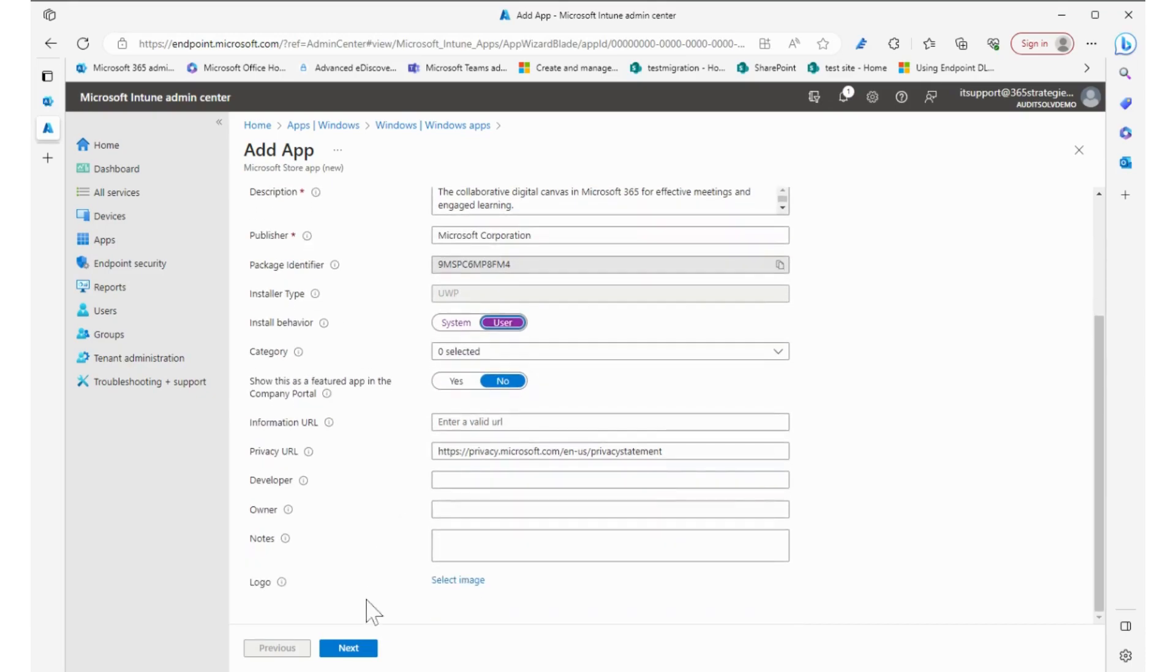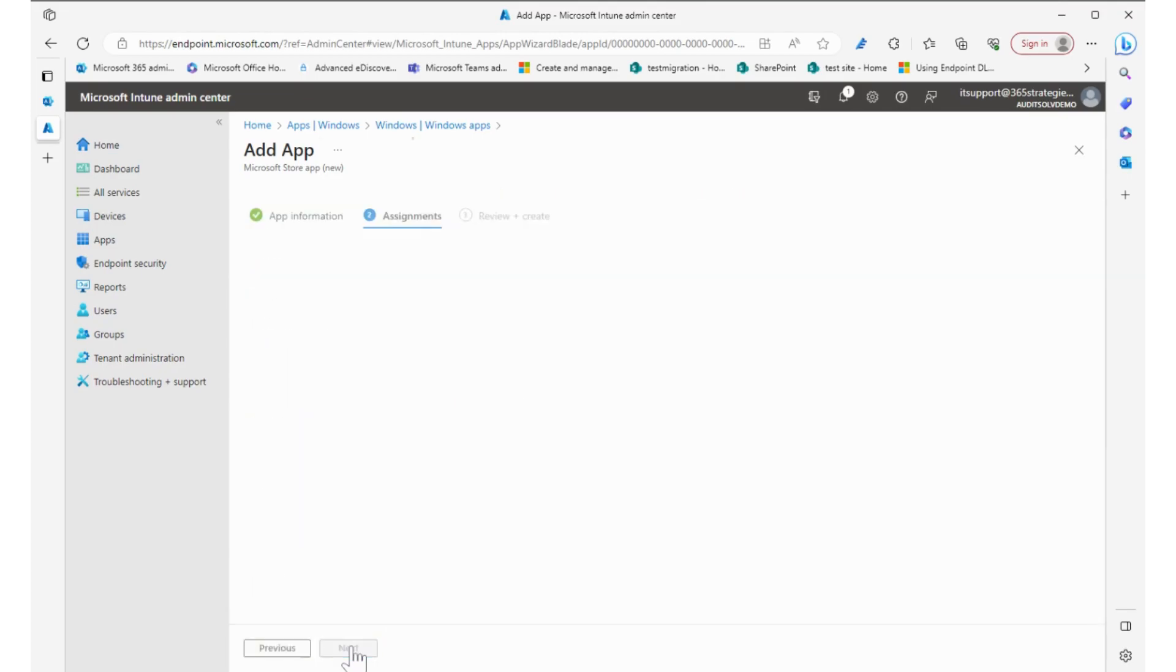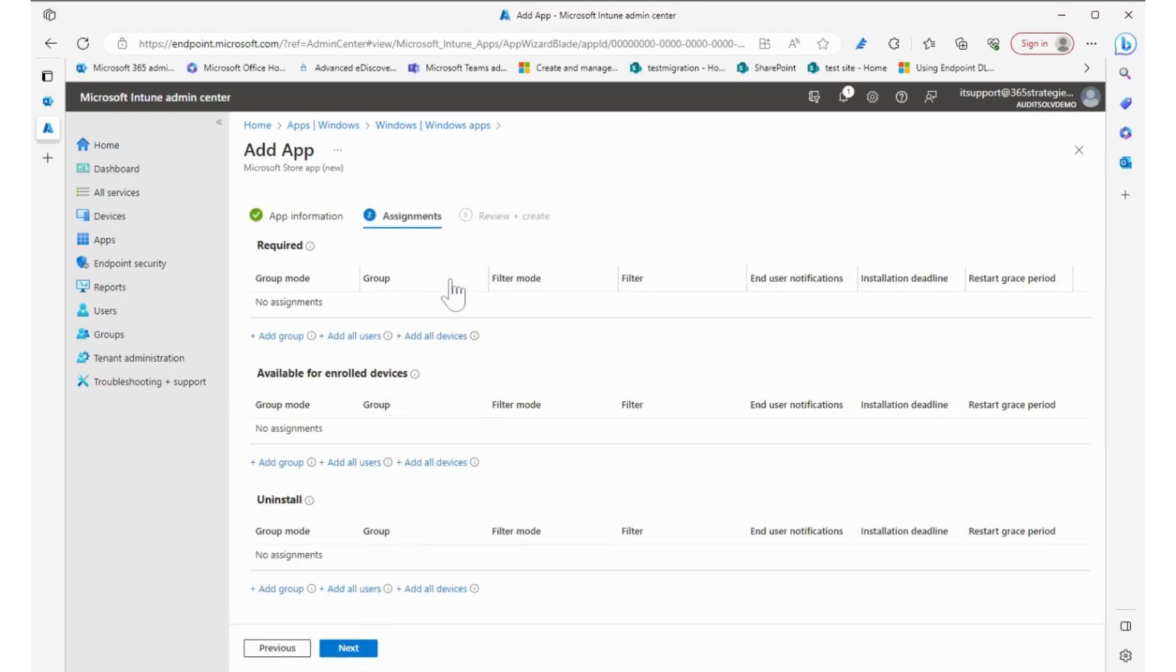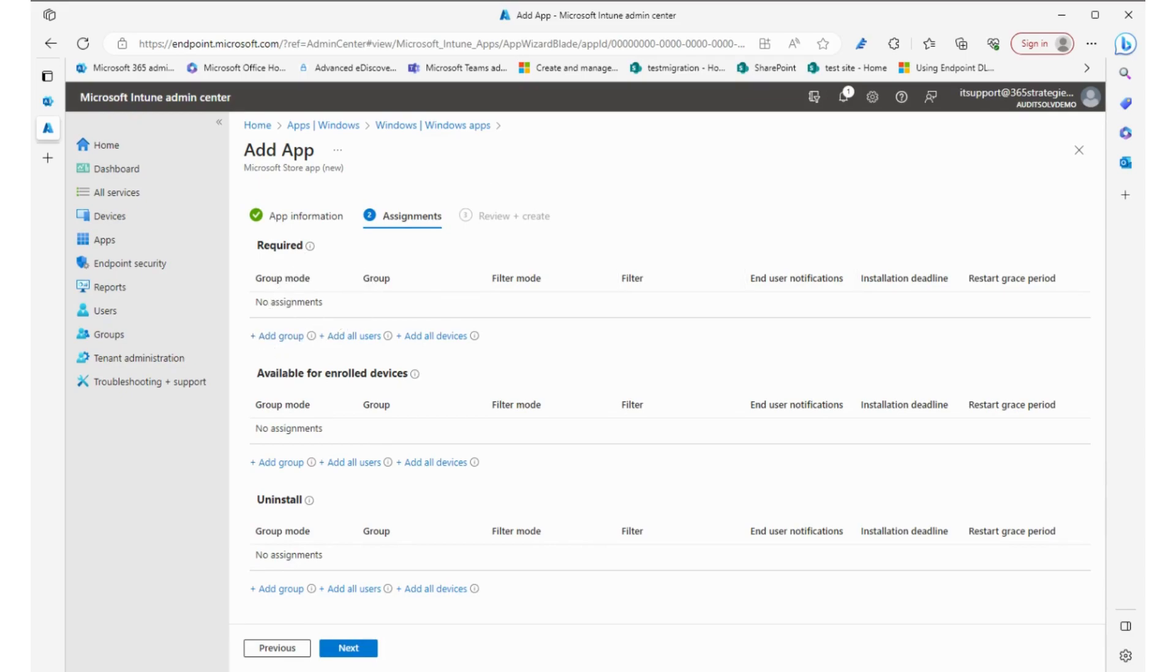As we go through, we go next and assign it. Here we can add groups. When you add the groups, it's going to make sure that it's on those devices. It's required. We can also make it available for enrolled devices. That's where the company portal comes in and they'll see it and they can install it.